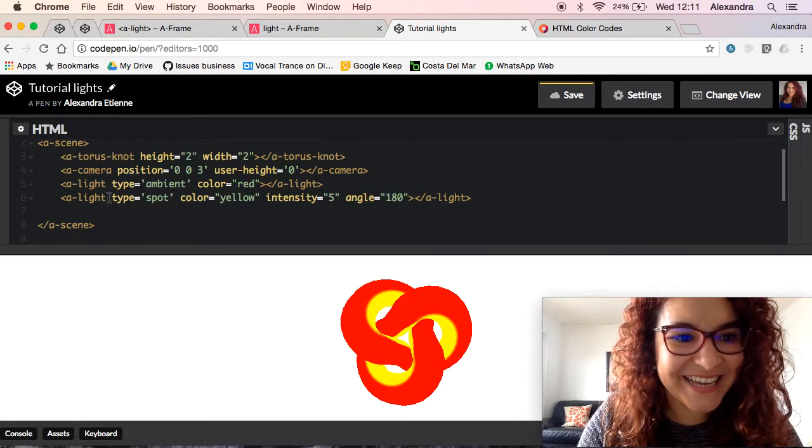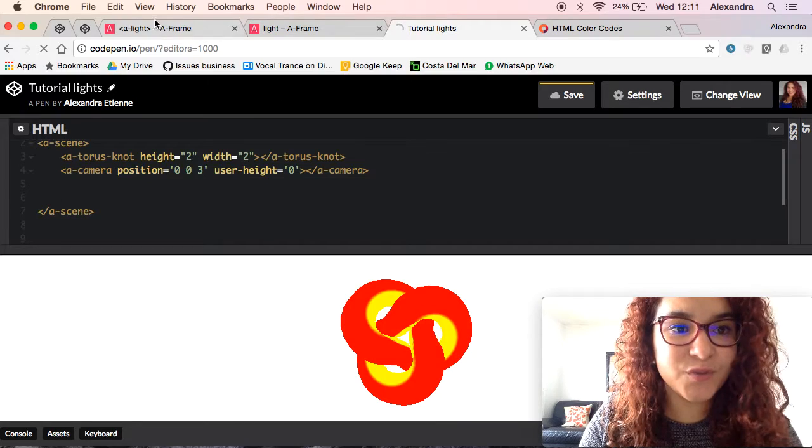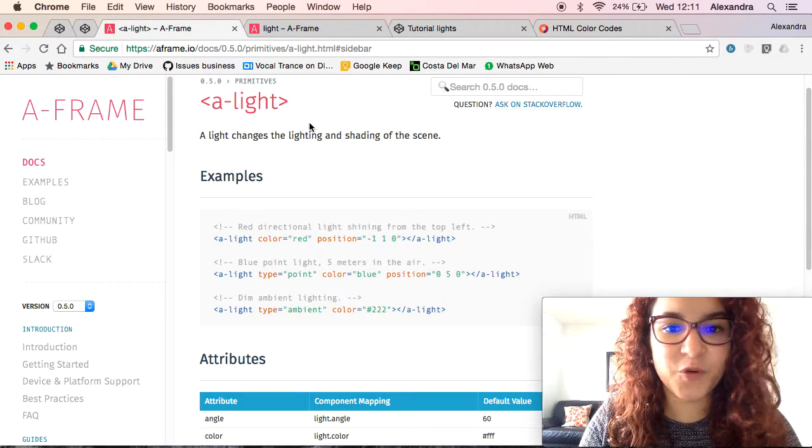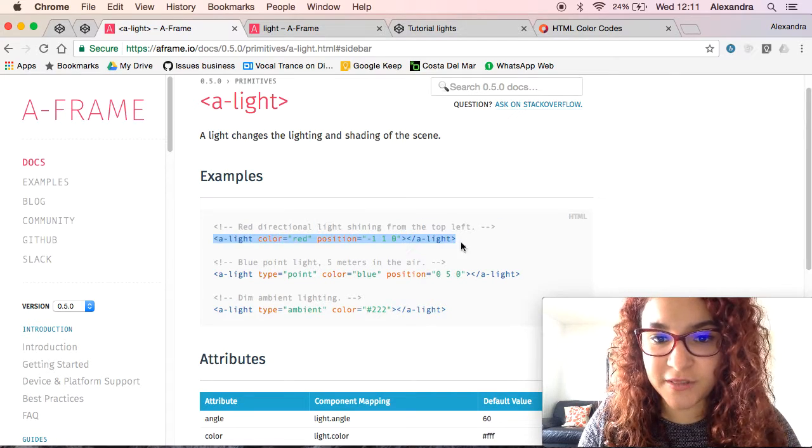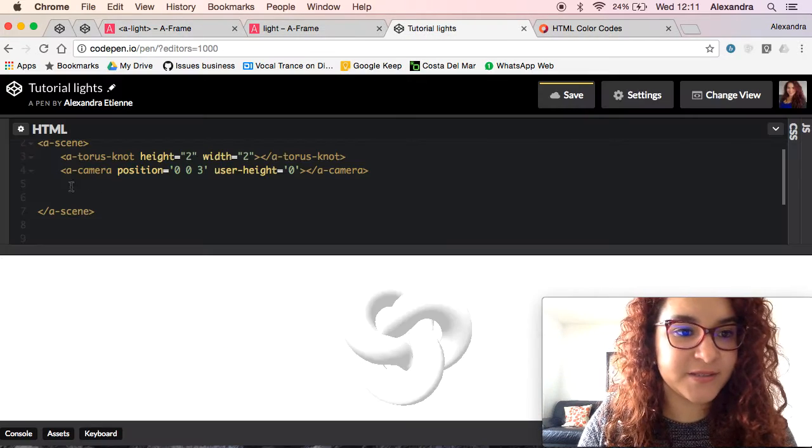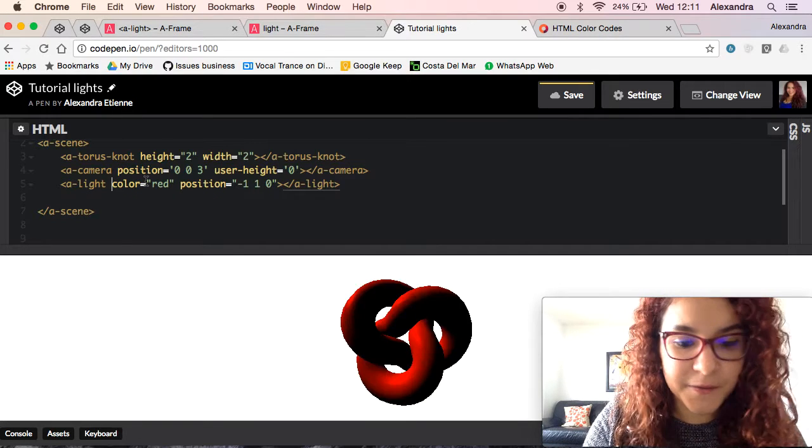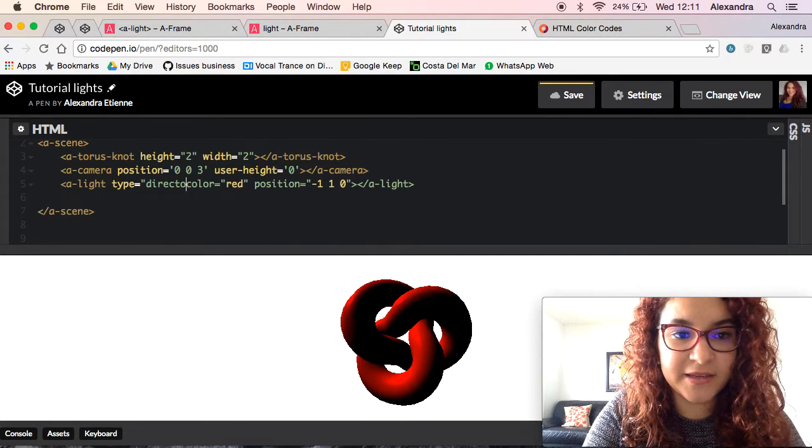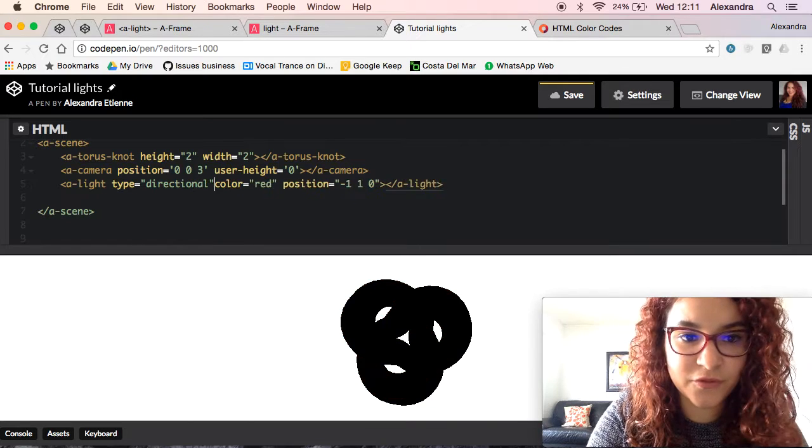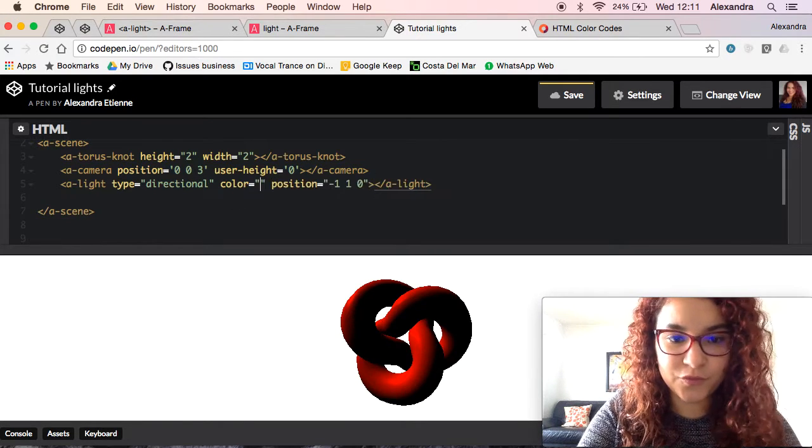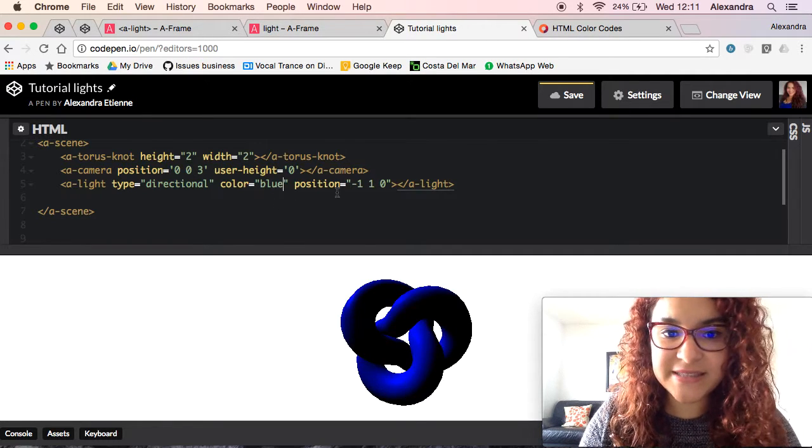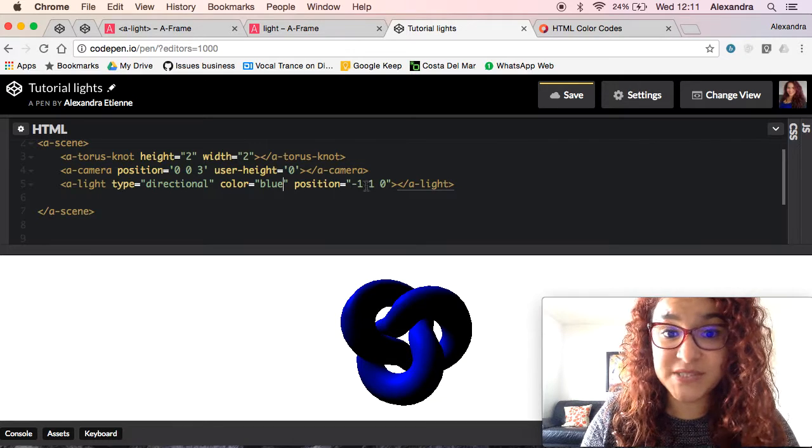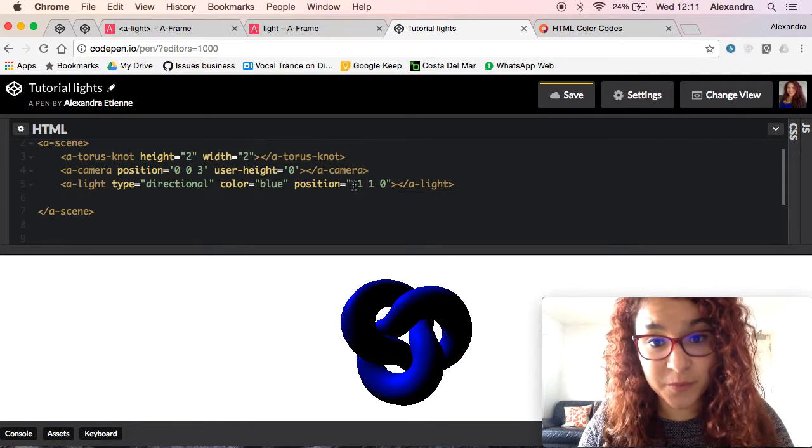Let's take a look at the other kinds of lights that we can use. If you come back to the A-Frame website under a-light, you have the line here for a directional light. It's pretty simple. You copy and paste, or you can write it yourself. So let's just specify that it is a directional, your type of light. The color, I've already used red, so let's make it a bluish color.